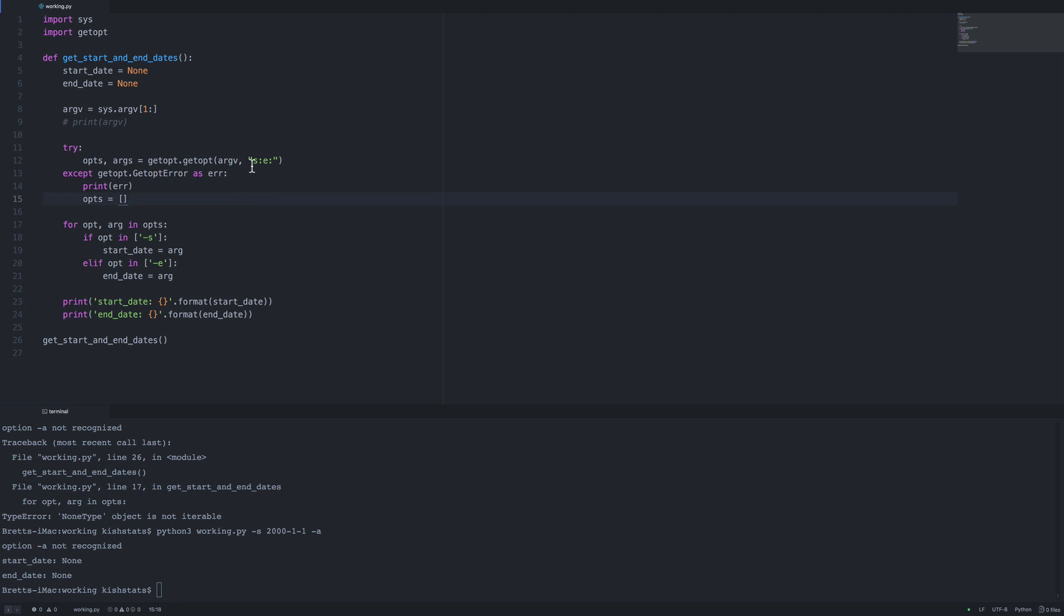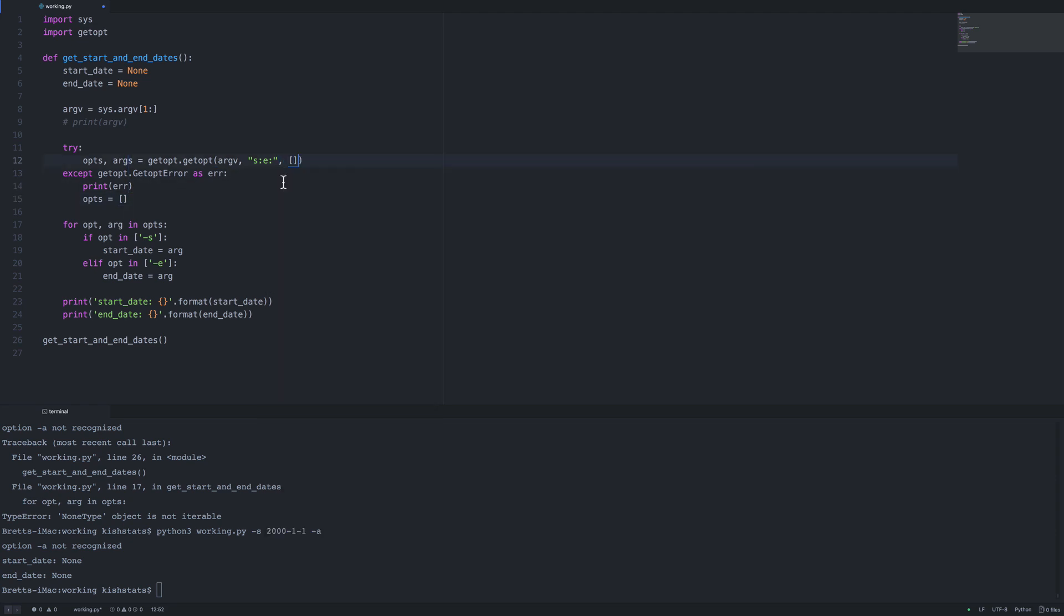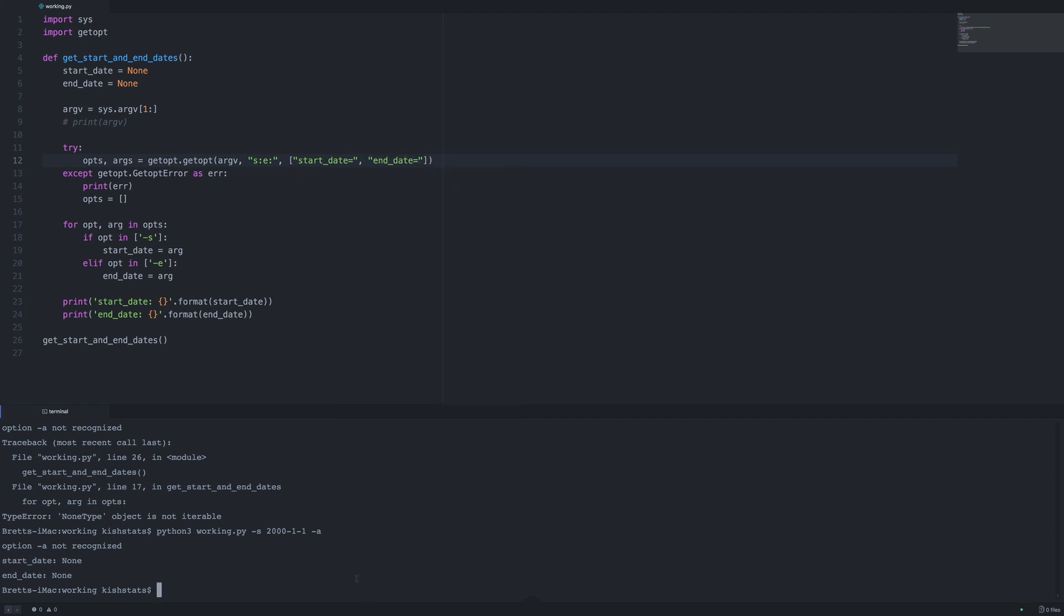By using the single letters s and e, that is commonly called the short form. We can also use a long form which will pass in a full start date. By default there is a third argument that's basically just an empty list. So we can define these values. We'll call the first one start date and the second one end date. Then we save the file and run it. We can pass that in with a double hyphen.